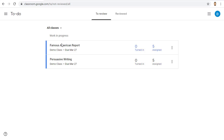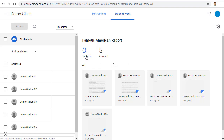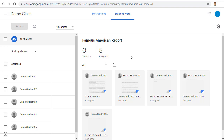You can click on that assignment to access the assignment page with all the students' work. When we're on the assignment page, we can see how many students have turned in their assignment and how many are still working on their assignment.